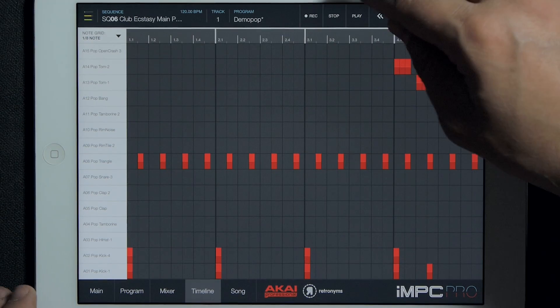Hey, it's JP with Retronyms and I'm back with another IMPC Prologue, where we take a look at the latest features from the freshest development build of IMPC Pro. This week, let's look at the timeline.